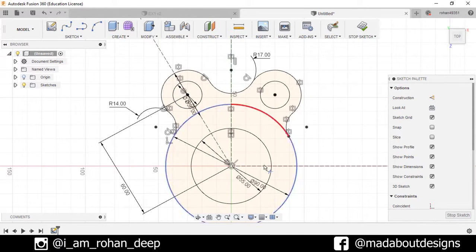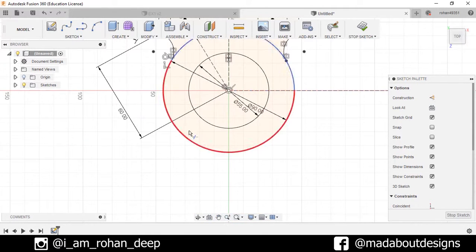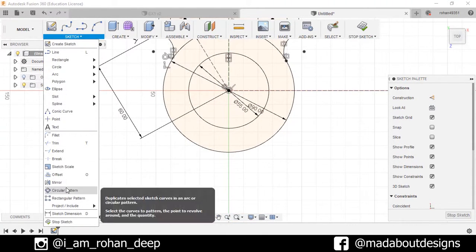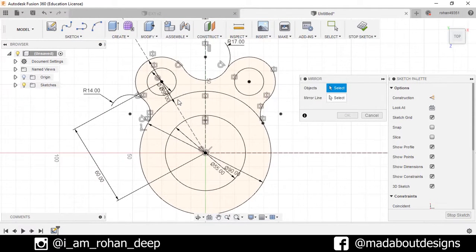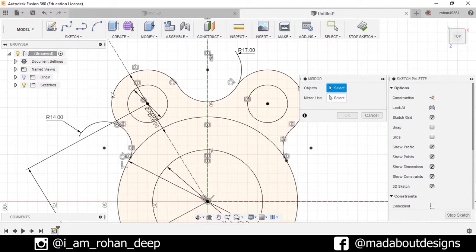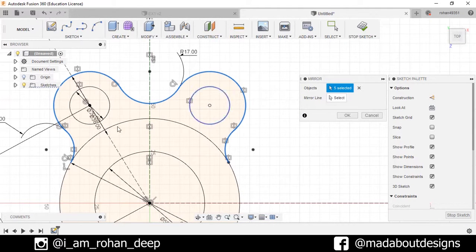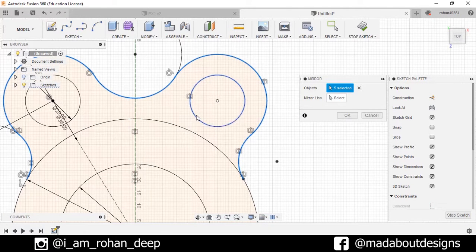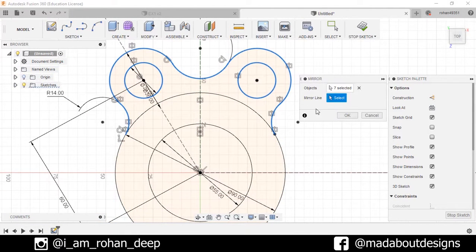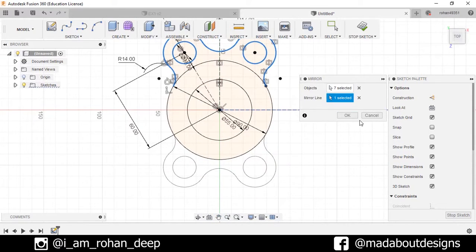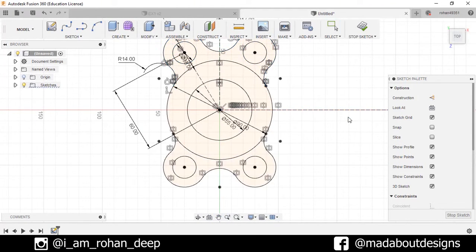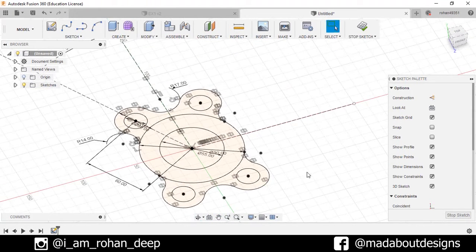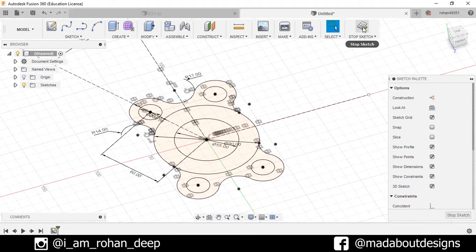Now I have to mirror this portion here. Go to Sketch and select Mirror. As the objects, double-click on this line so it selects the whole portion, and select these two circles too. Go to Mirror Line and select this construction line, then press OK. Here is our sketch ready — now stop sketch.